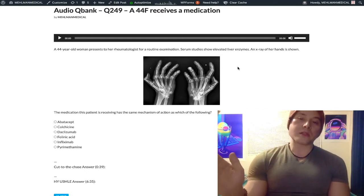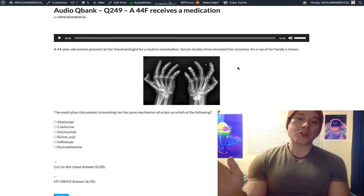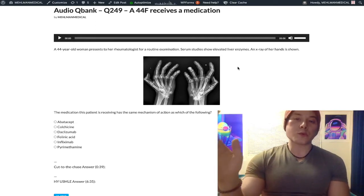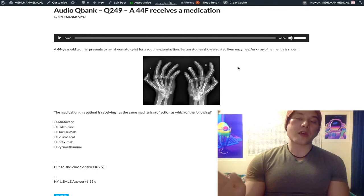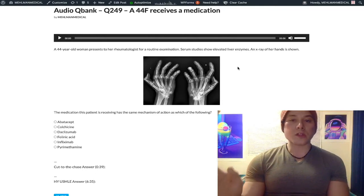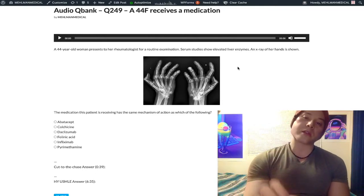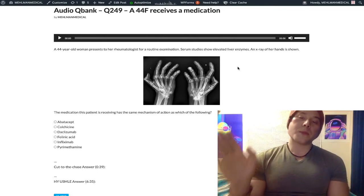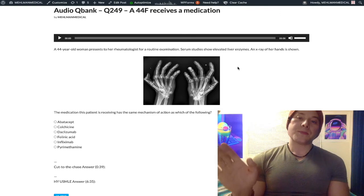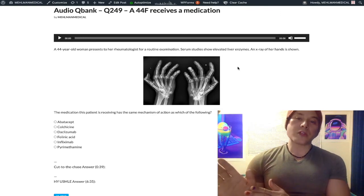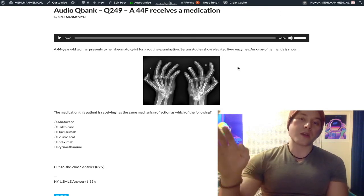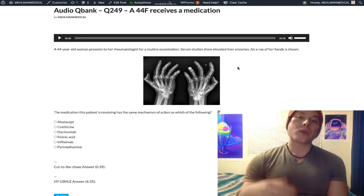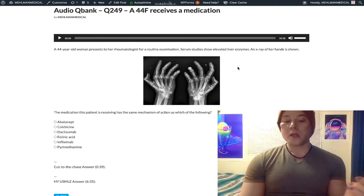Then we have DMARDs — disease-modifying anti-rheumatic drugs — which slow disease progression. Methotrexate is almost always the first drug used. It's a dihydrofolate reductase inhibitor, competitive reversible, and it's known to cause hepatotoxicity.